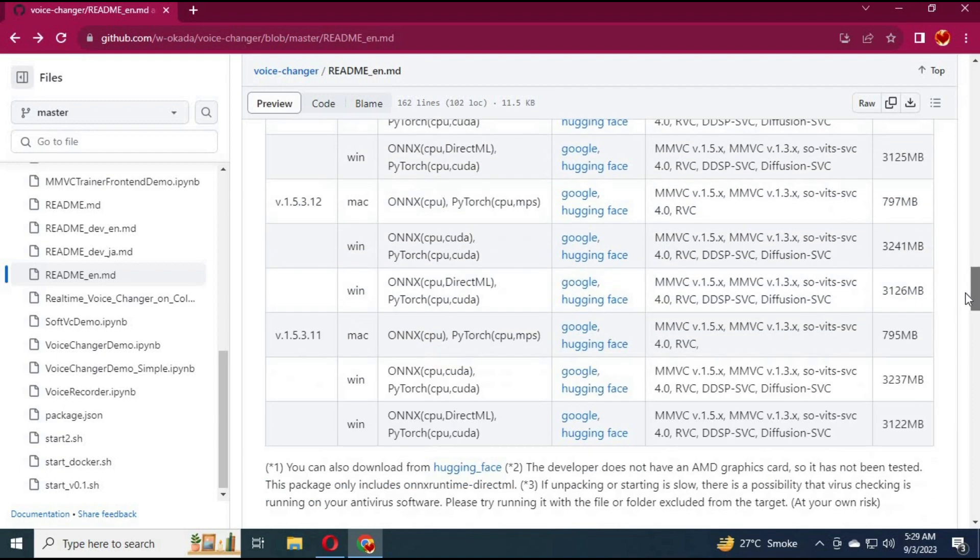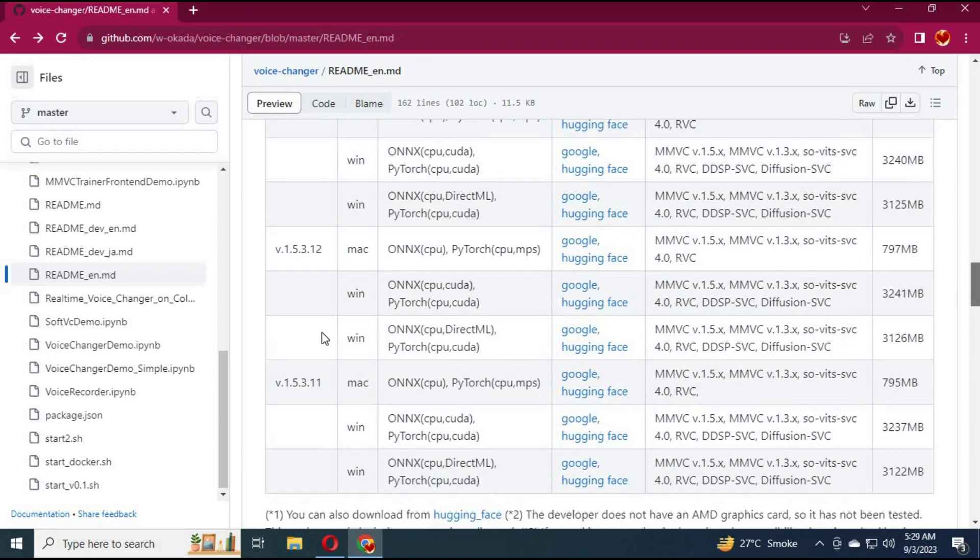Click on Hugging Face link to download for Windows. Choose CUDA version to download from list.